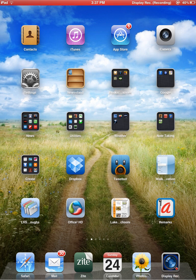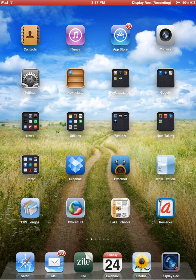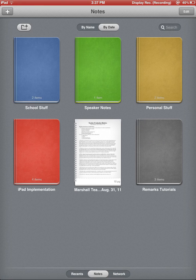Remarks is the icon that has the letter A on it, so I'm going to go ahead and click on that app.